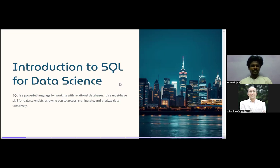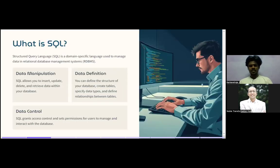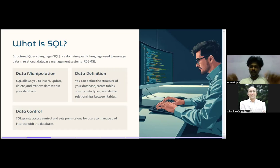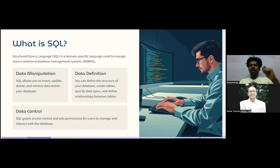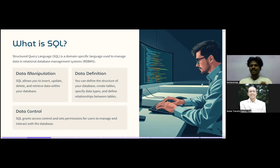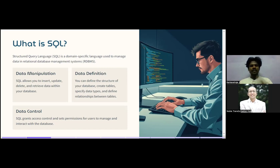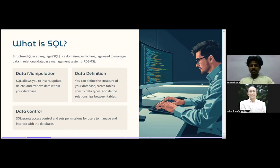SQL stands for Structured Query Language — it is a domain-specific language used to manage data in a Relational Database Management System. Consider data stored in the form of a table: to access that data, you need something to identify it, just like you access a person through their name. SQL provides that mechanism to access data stored in tables.